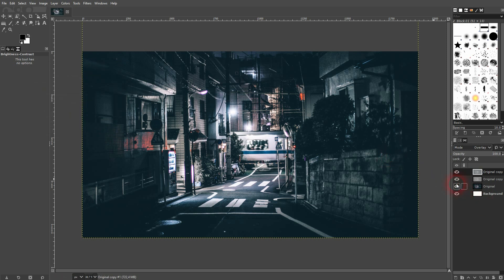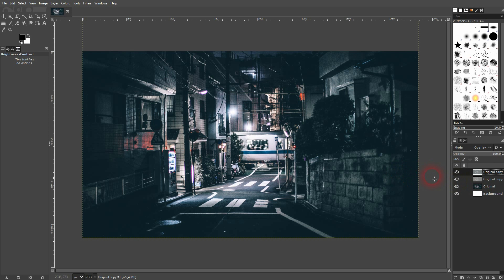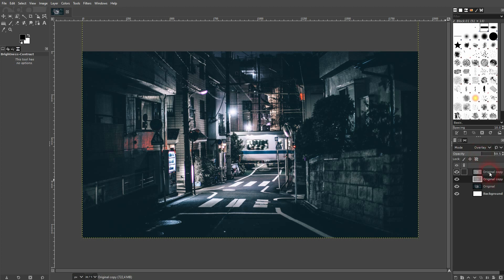So these are the usual steps. The exact values are up to you. You can also play around with the opacity right here for both of these adjustment layers.